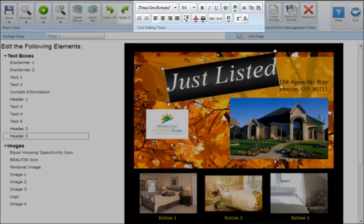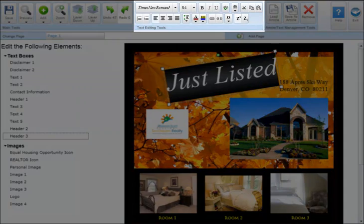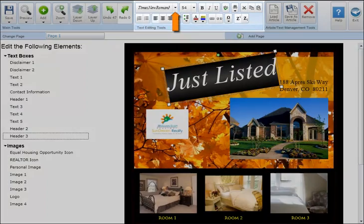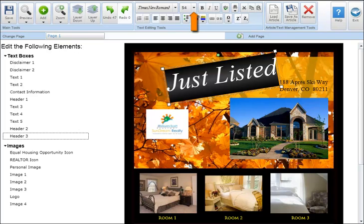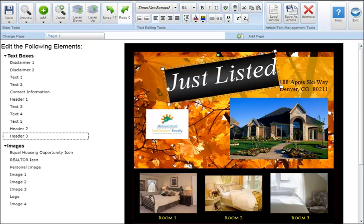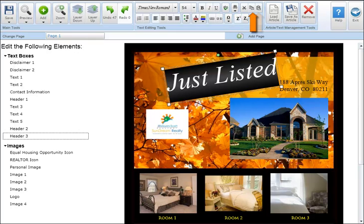In the text editing tool section, you're able to change the font, font size, use bold, italicize, or underline, spell check text boxes, find and replace words, and cut, copy, and paste into text boxes.